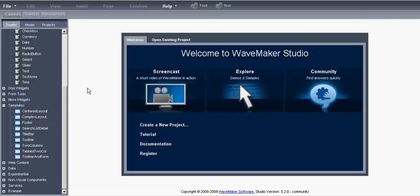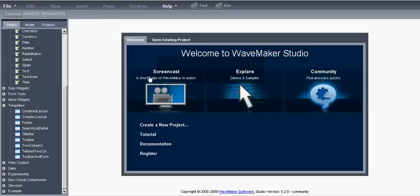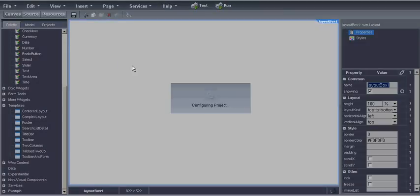For the tutorial we'll create a simple database driven application and then do some queries and some operations on that database. First of all let's create a new project. We'll call the project waddemo as in web application development demo. Now WaveMaker configures the project files and generates the insert code for the application.